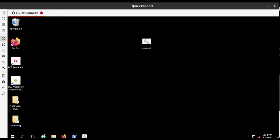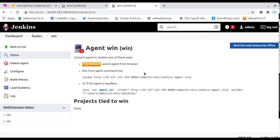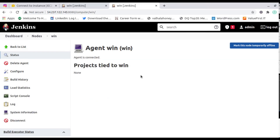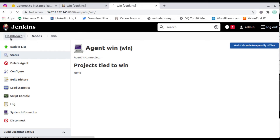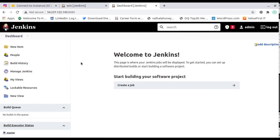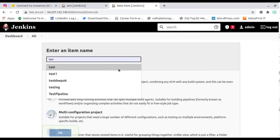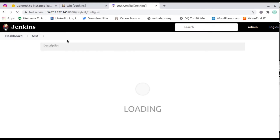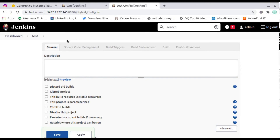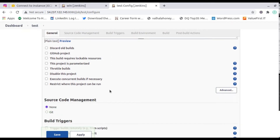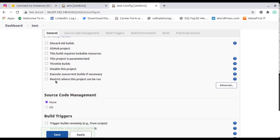Now minimize everything and go back to the browser. I'll refresh the page and now the page says the agent is connected — we are now connected with the Windows machine. Go to the dashboard and create a freestyle job. I'll create a job called 'test' as a freestyle project.